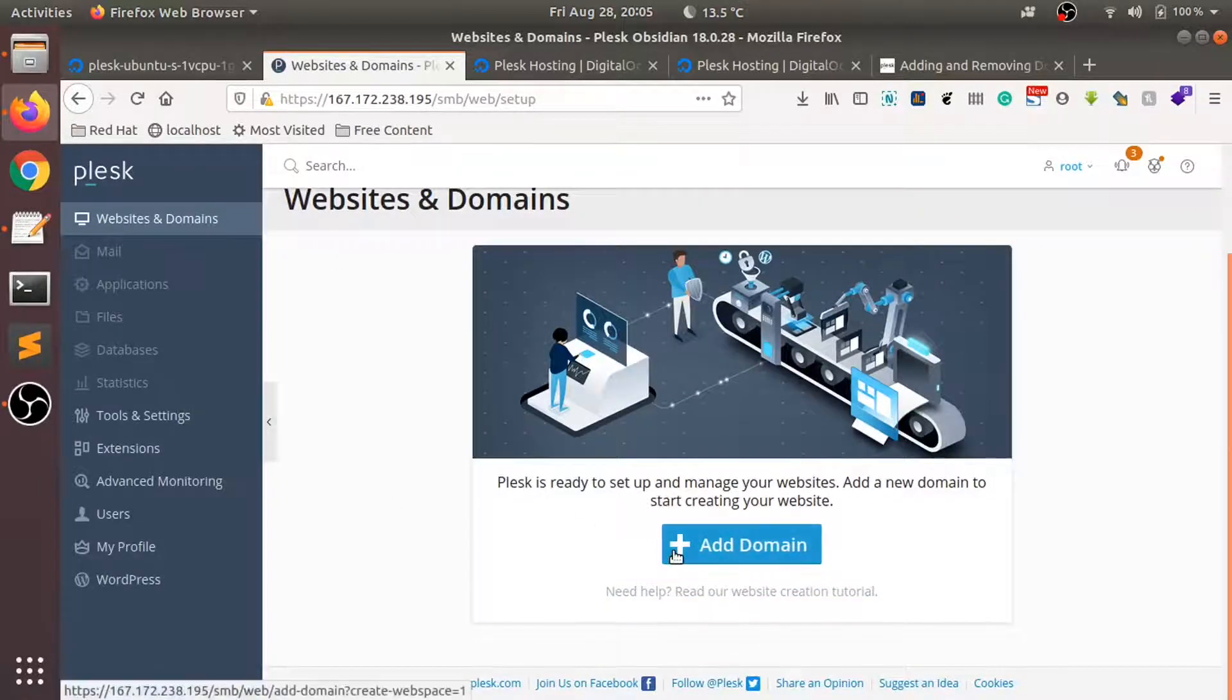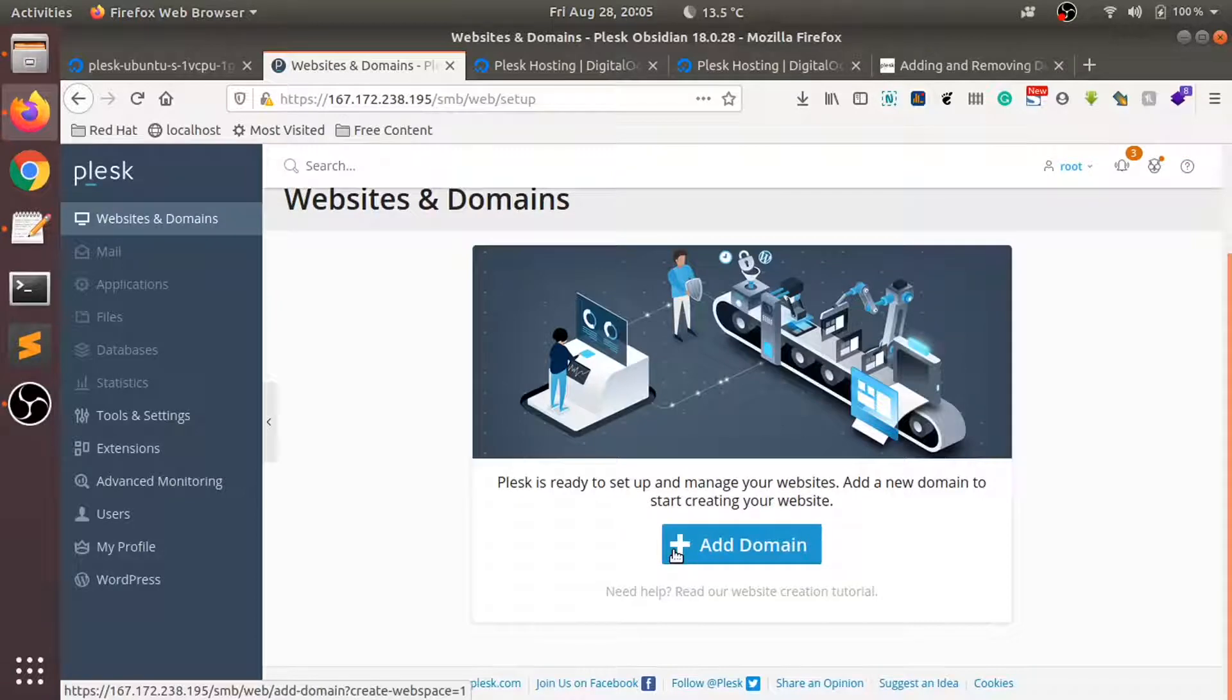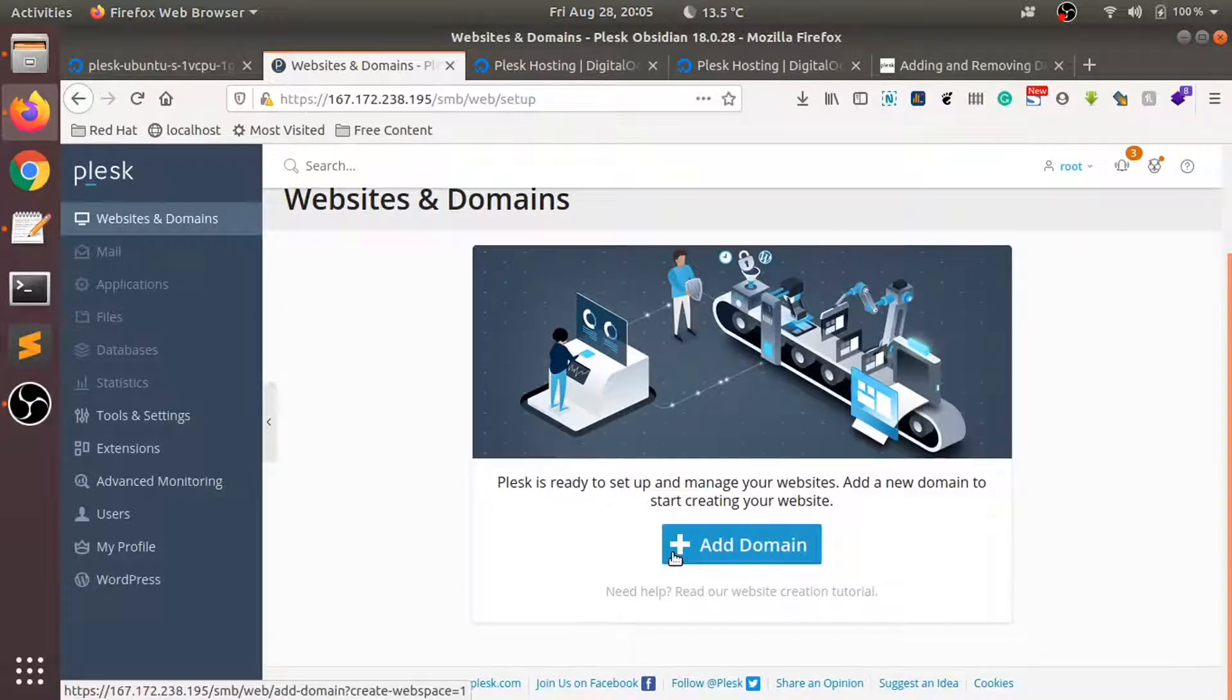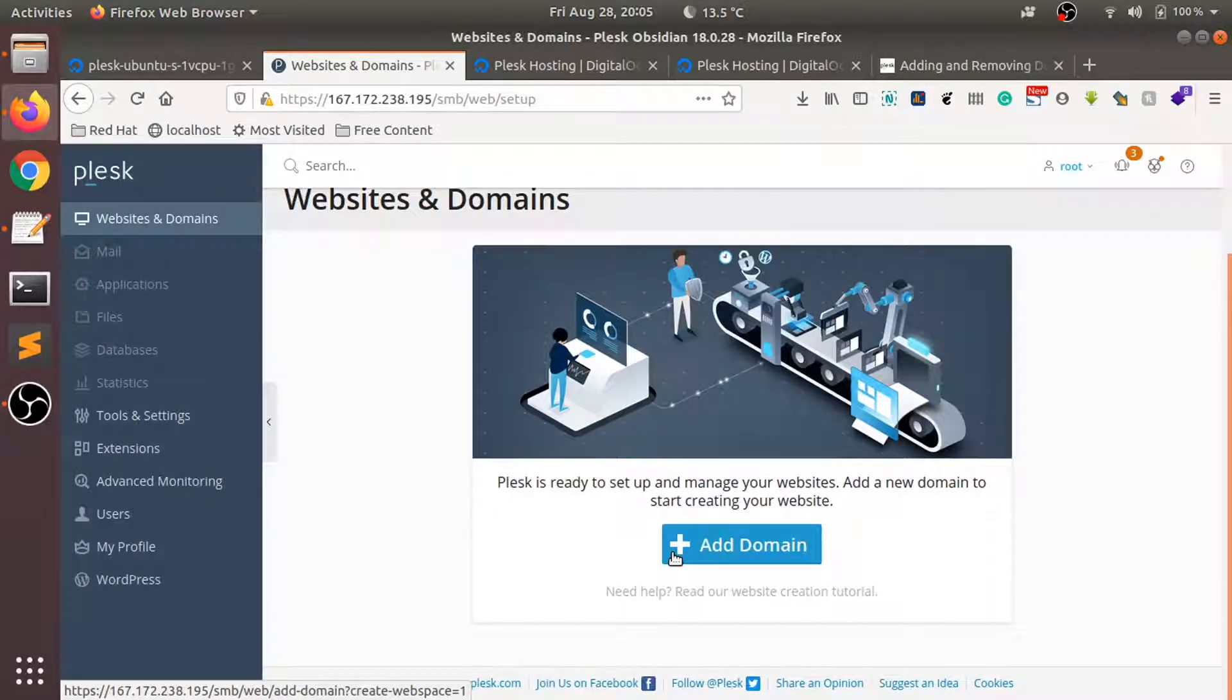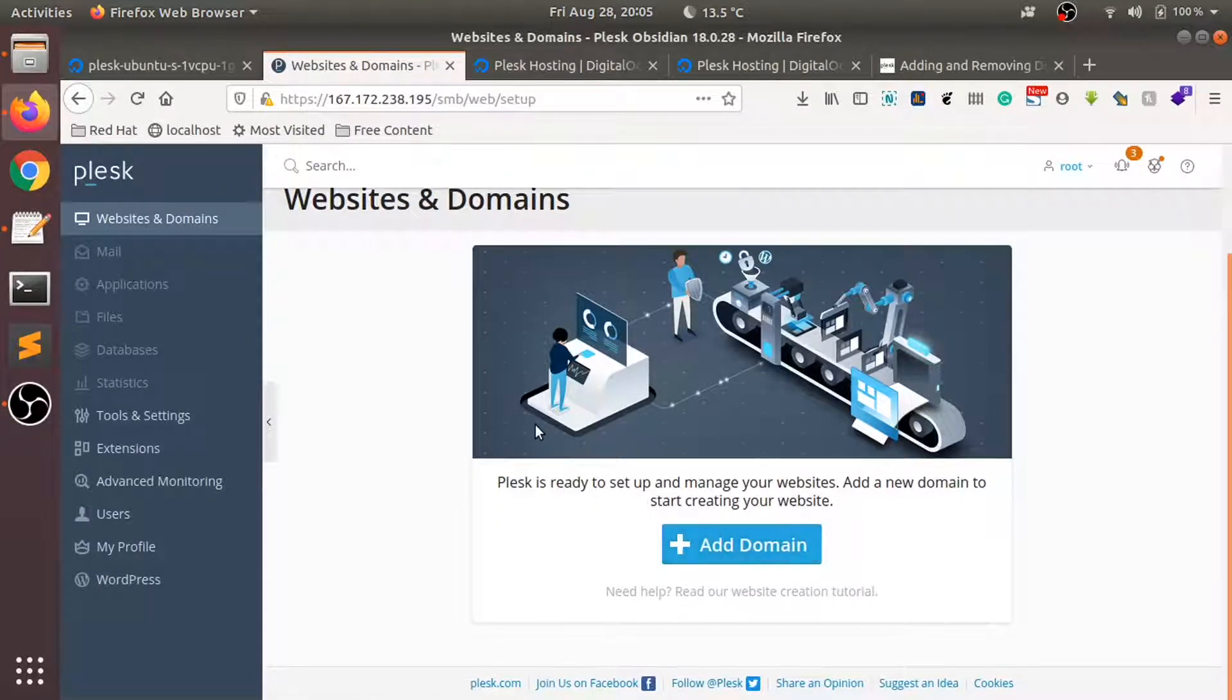In the last video I showed you how we can install the Plex application on a Digital Ocean droplet. So let's get started, I have a domain name.